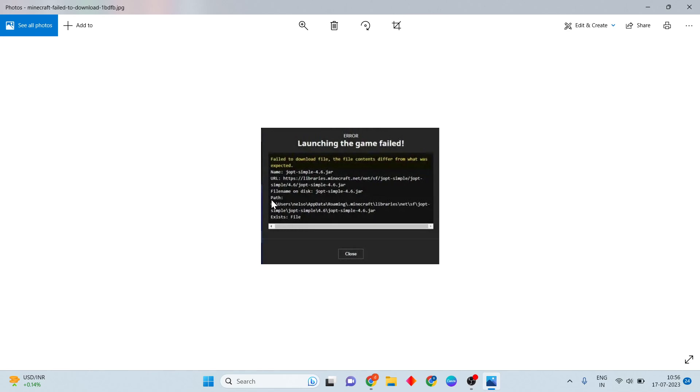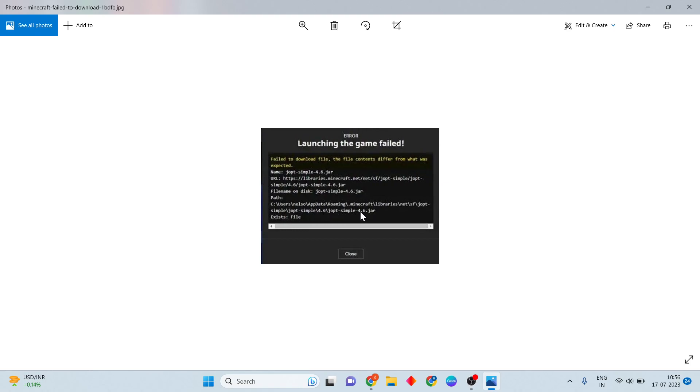After, you will see that this location for the file location. See users, AppData, roaming, .minecraft, libraries, net.sf.jopt-simple, jopt-simple 4.6, jopt-simple-4.6.jar. This is the file. This is the download tool. You will paste the file to this location. Then the file location exists, this problem is solved.